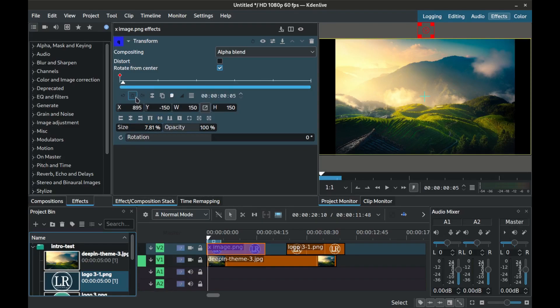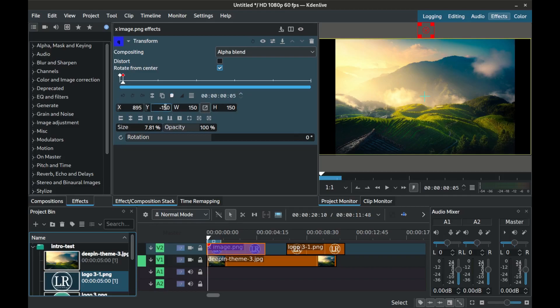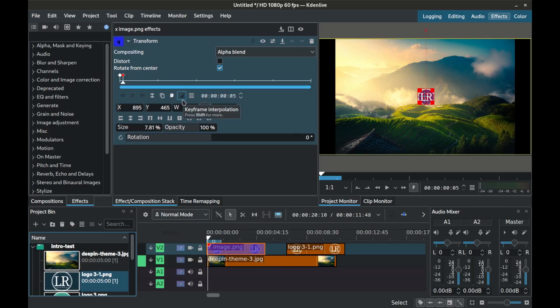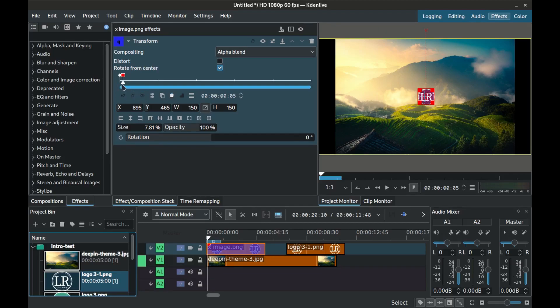Move to make the next keyframe 5 microseconds. For the second keyframe keep the size the same and the X coordinates the same but set the Y coordinates to 465 that is 1080 minus 150 then divided by 2 to get the central point and then set the interpolation to discrete.